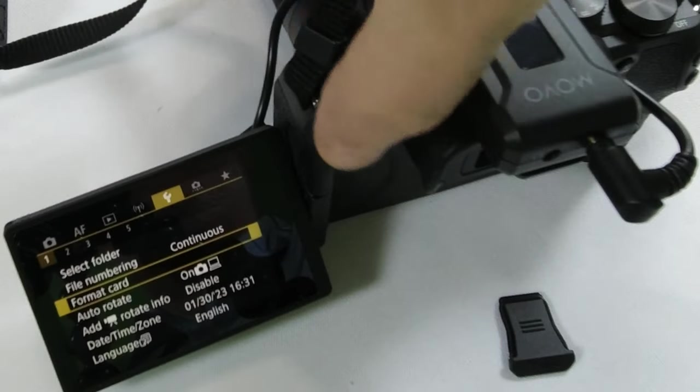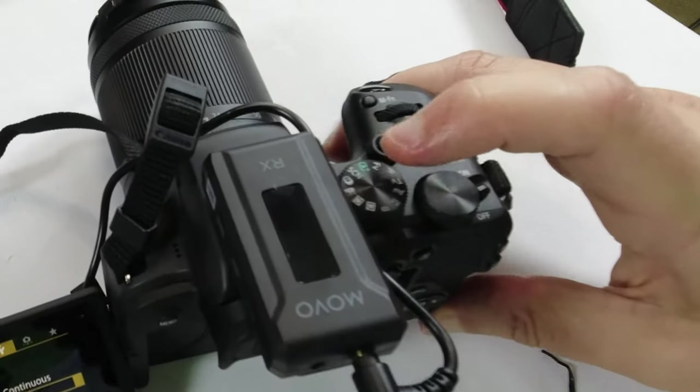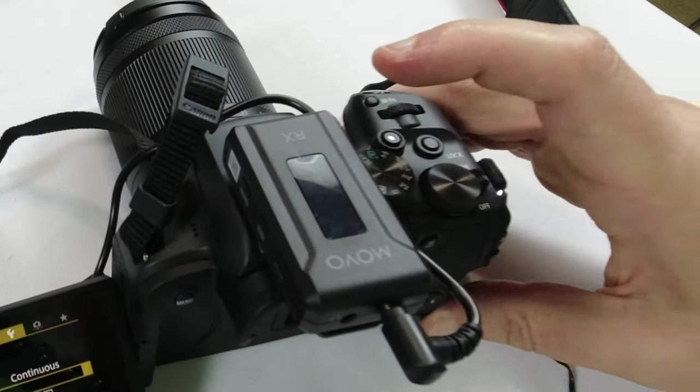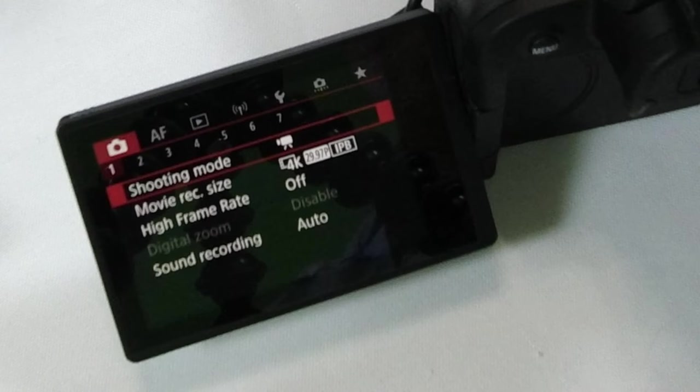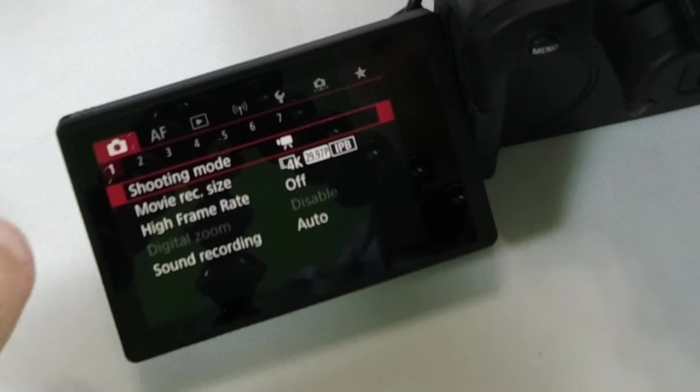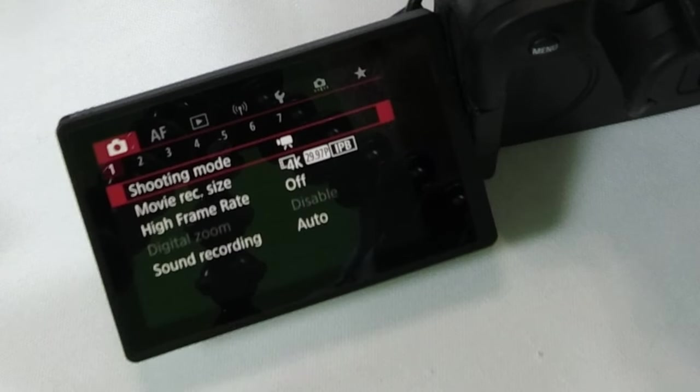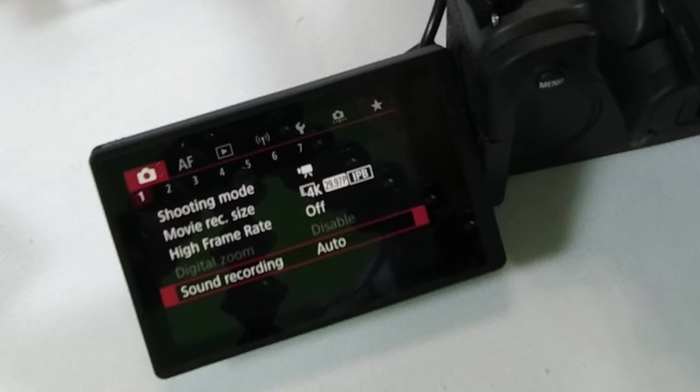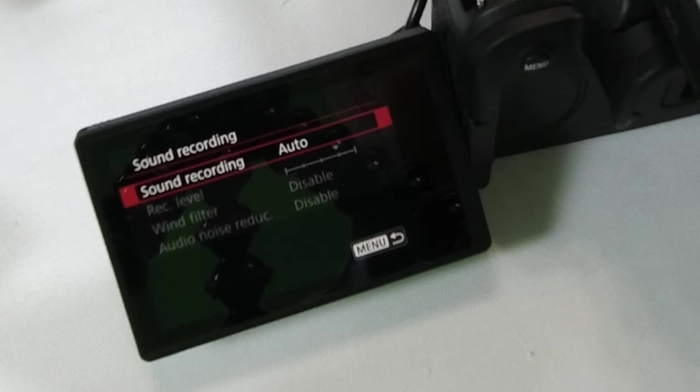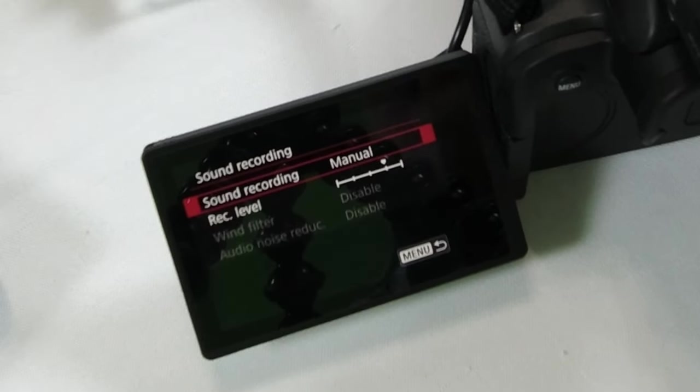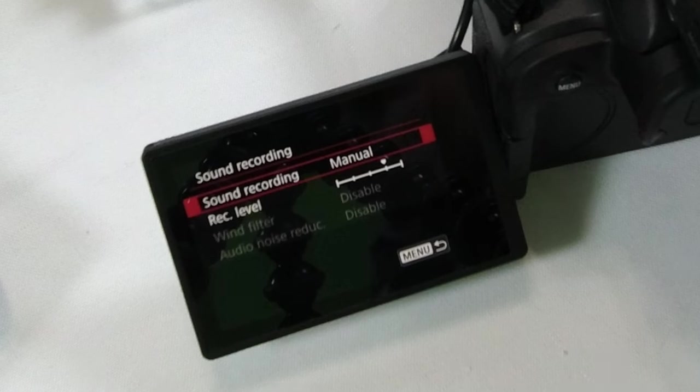Click menu. You make sure you're in video mode. Camera setting, Page 1. Go down to sound recording where it says audio. Go ahead and click on that. Go to manual. And that's it.